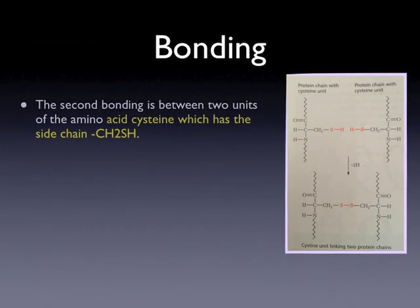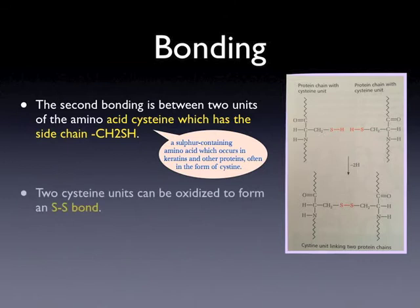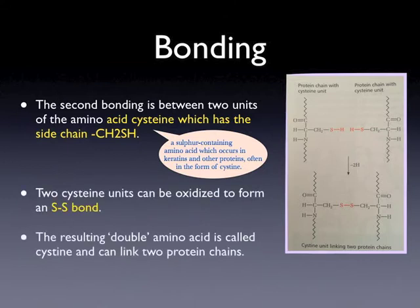The second bond involves two units of the amino acid cysteine, which has the side chain –CH₂SH. Cysteine is a sulfur-containing amino acid which occurs in keratins and other proteins, often in the form of cystine. Two cysteine units can be oxidized to form a disulfide bond — the cysteine loses two hydrogen atoms to give a disulfide bond. The resulting double amino acid is called cystine and can link two protein chains.